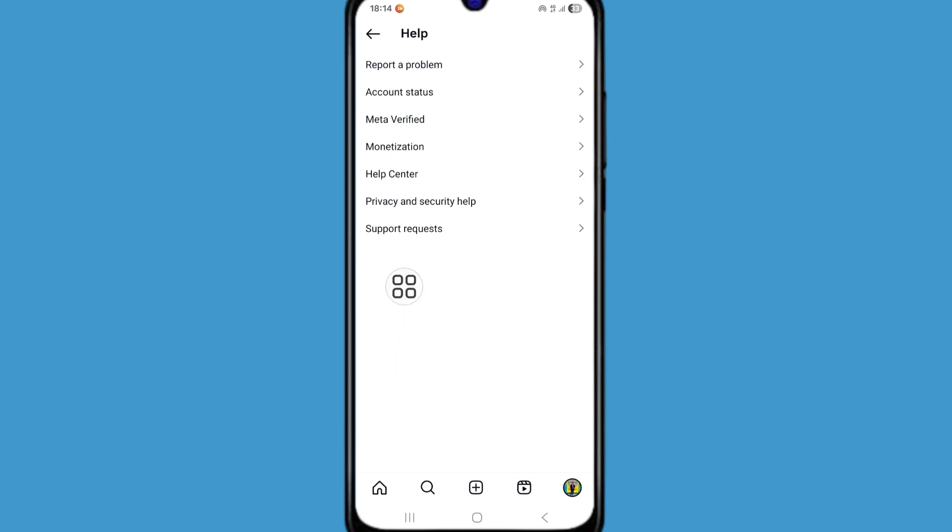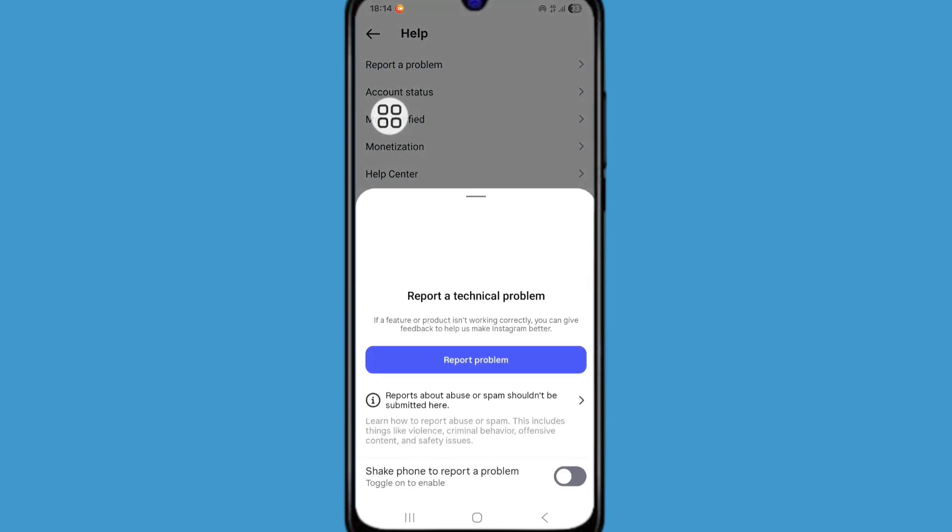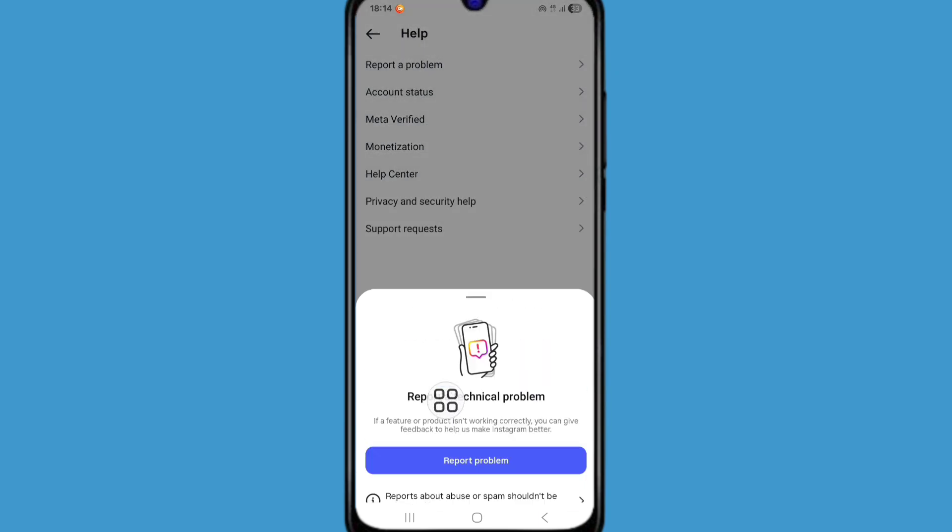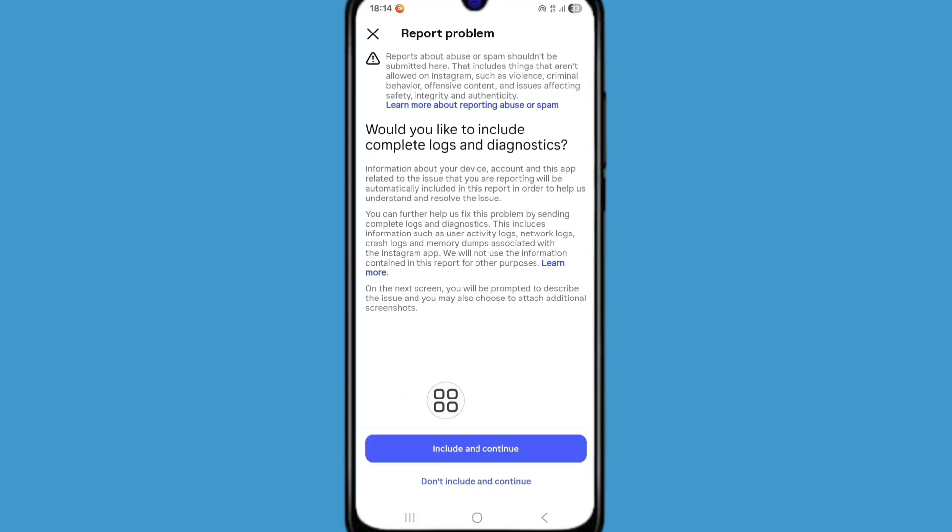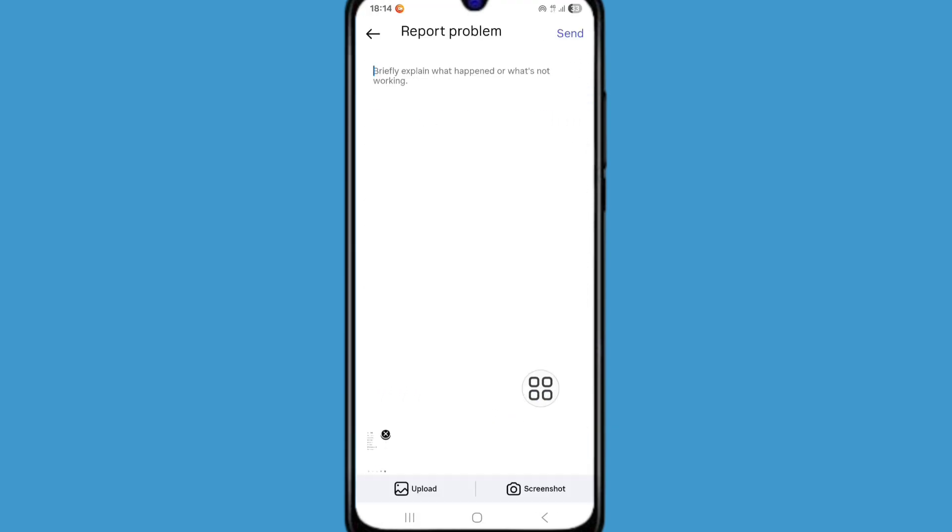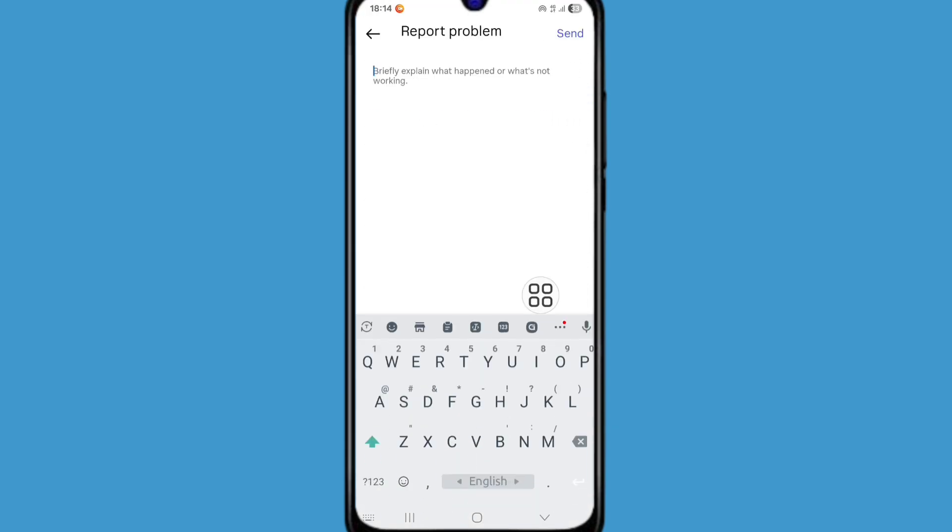Now click on report a problem. Click on report a problem again. Now click on include and continue. Here type your problem.